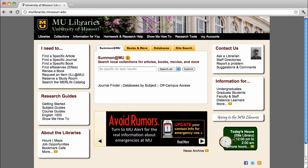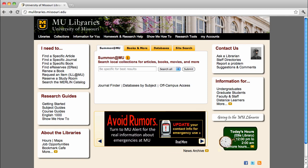One of the most useful multidisciplinary databases available to you through the MU Libraries is called Academic Search Complete. Academic Search Complete searches a huge number of periodicals on a very broad range of subjects over an impressive date range.